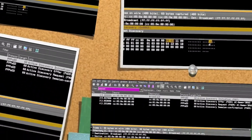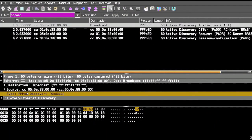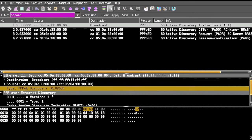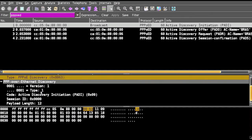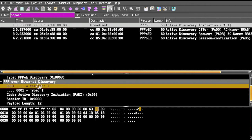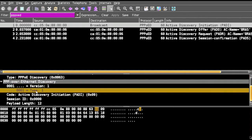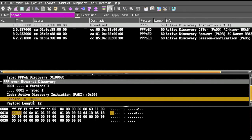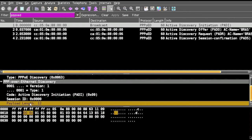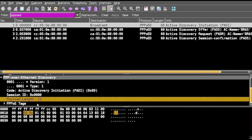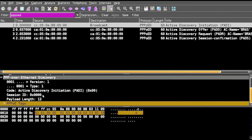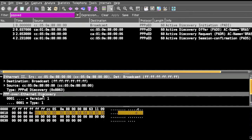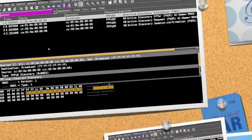In the payload section we have the version information, the type information, the code information, session ID, length, and the tags. So we'll start what is the discovery stage in PPPoE.